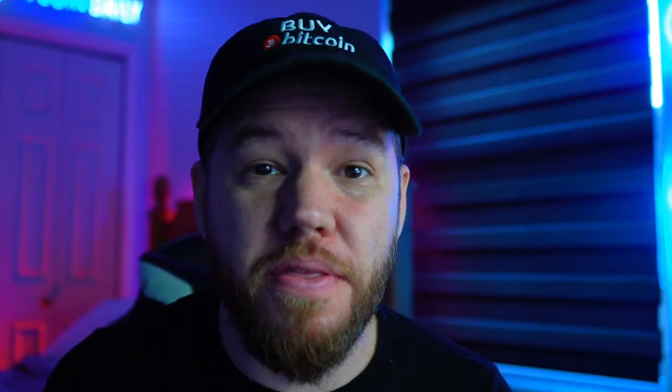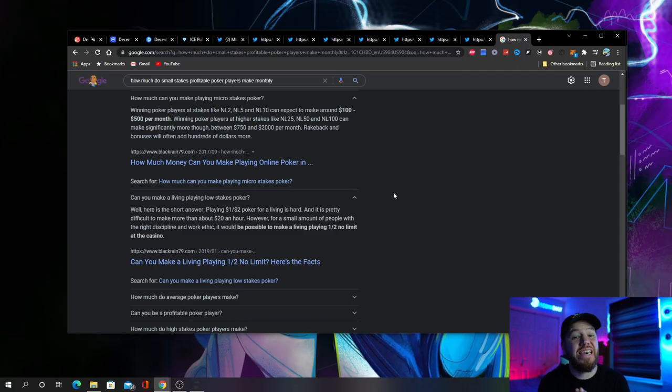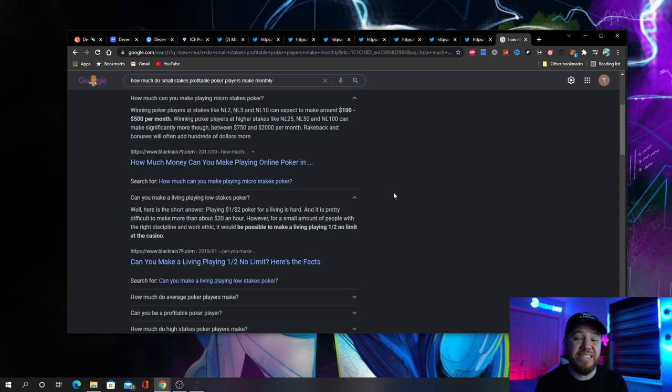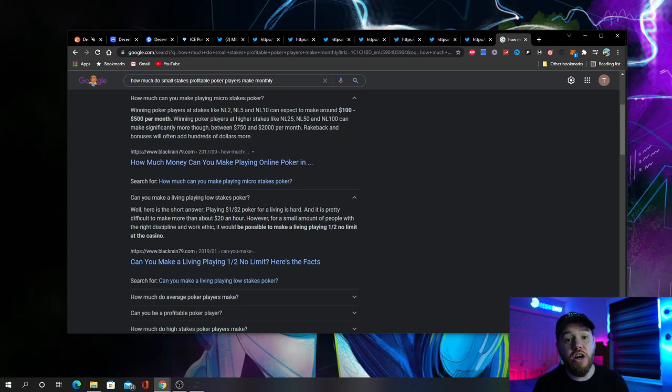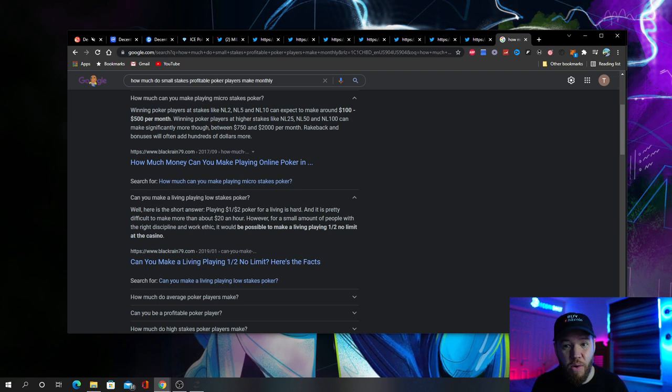This is more than what most professional small stake poker players make monthly. A quick Google search will show you that most small stakes players can make between $100 to $500 per month, and at higher stakes, they're making between $750 to $2,000 per month. If you're playing live at the casino, then a good player is probably making maybe around $20 an hour.